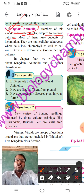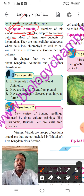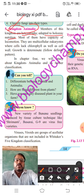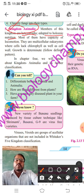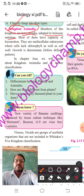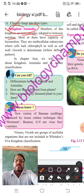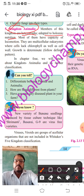Holozoic nutrition is the digestion of solid, liquid, and gaseous food material. This digestive process includes five steps: ingestion, digestion, absorption, assimilation, and egestion. Such a condition is called holozoic nutrition, and it occurs in all animals.